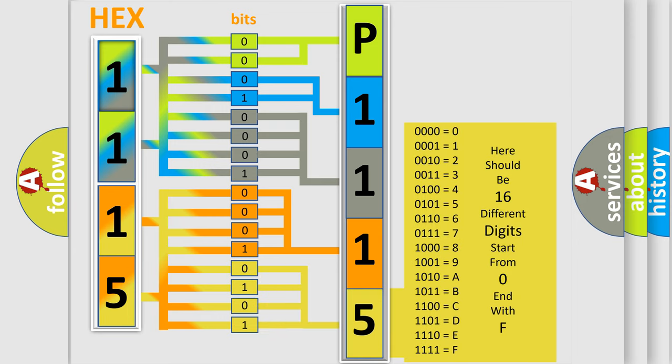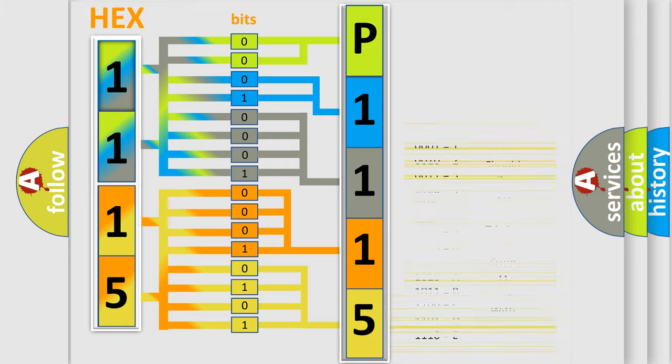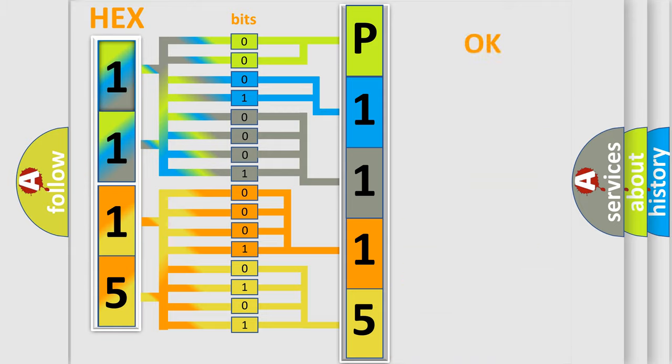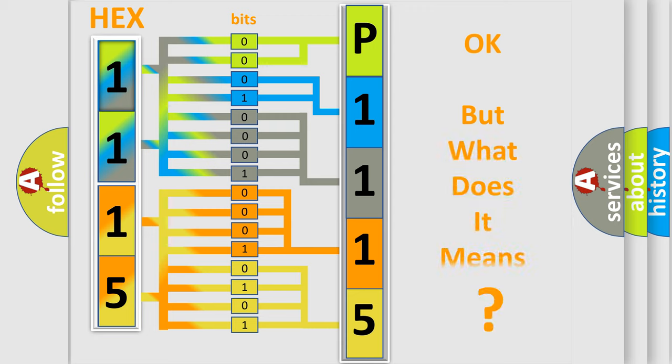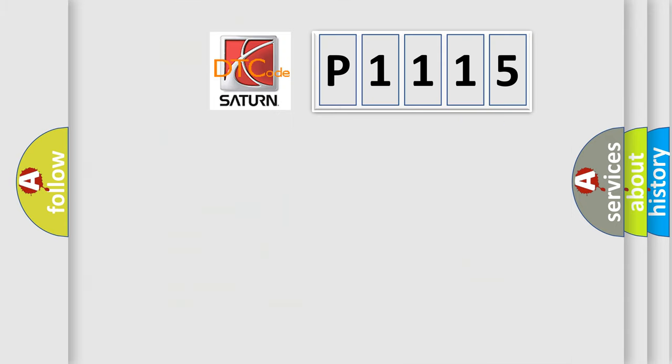We now know in what way the diagnostic tool translates the received information into a more comprehensible format. The number itself does not make sense to us if we cannot assign information about what it actually expresses. So, what does the diagnostic trouble code P1115 interpret specifically?